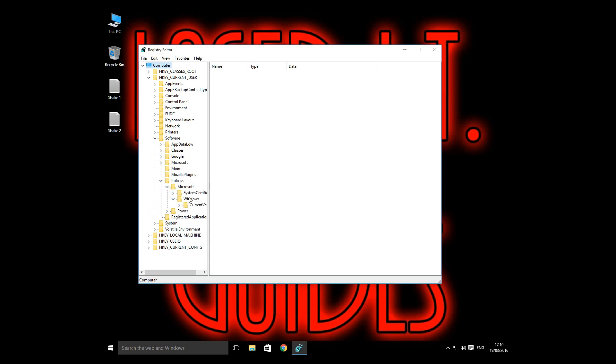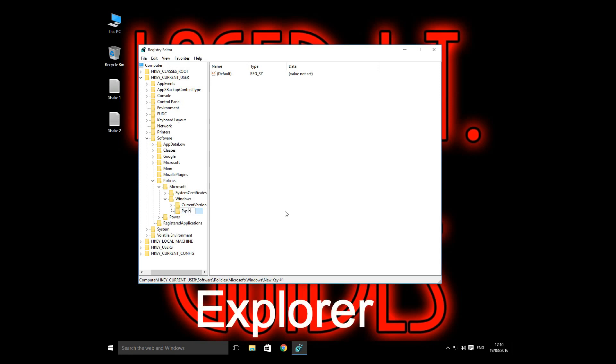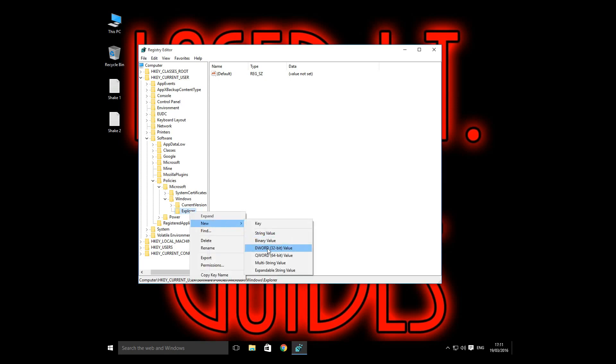So we're going to create a new key, which is essentially a new folder. We're going to call it Explorer with a capital E. And in Explorer, we're going to create a new DWORD 32-bit value.